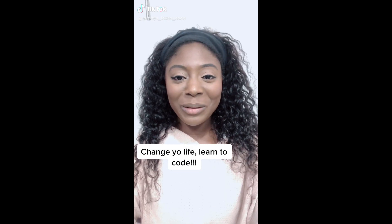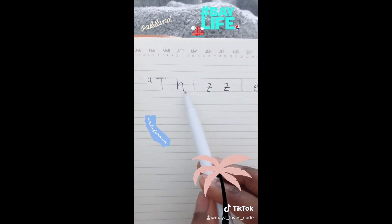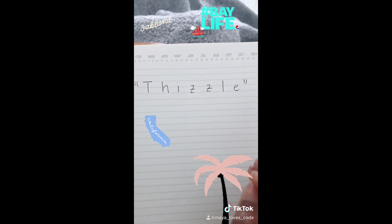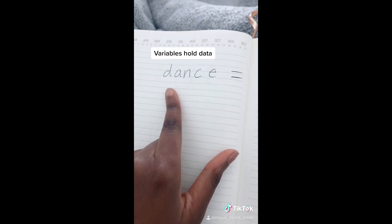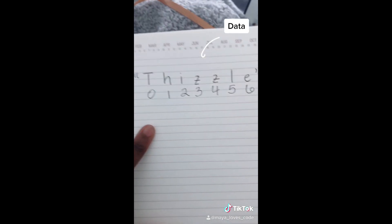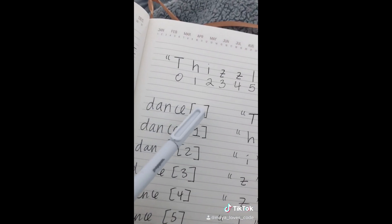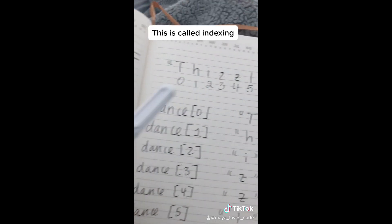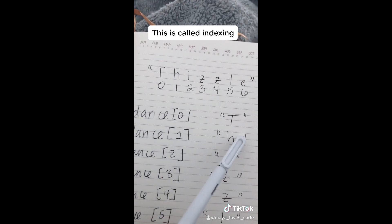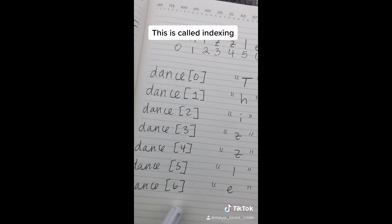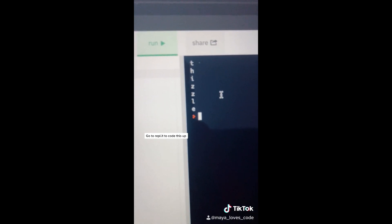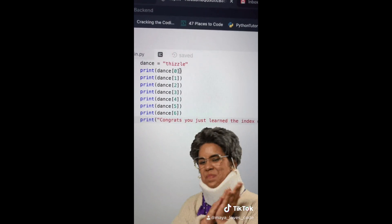Code while on TikTok, video number 22. Last time we learned that each character — for example 'i', 'e' — is associated with a number. Let's say we had a variable called dance that was equal to 'fizzle.' Dance at position 0 gives us the first character, dance at position 1 gives us the second, and dance at index 6 gives us the last character. If we code this up and press run, we'll see each character printed on the screen. Congrats — you just learned the index operator! Using brackets with a number inside is called indexing.